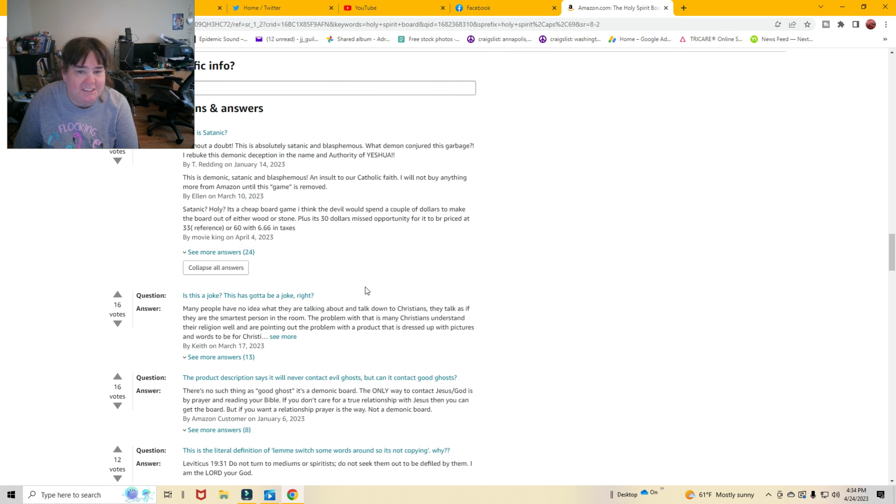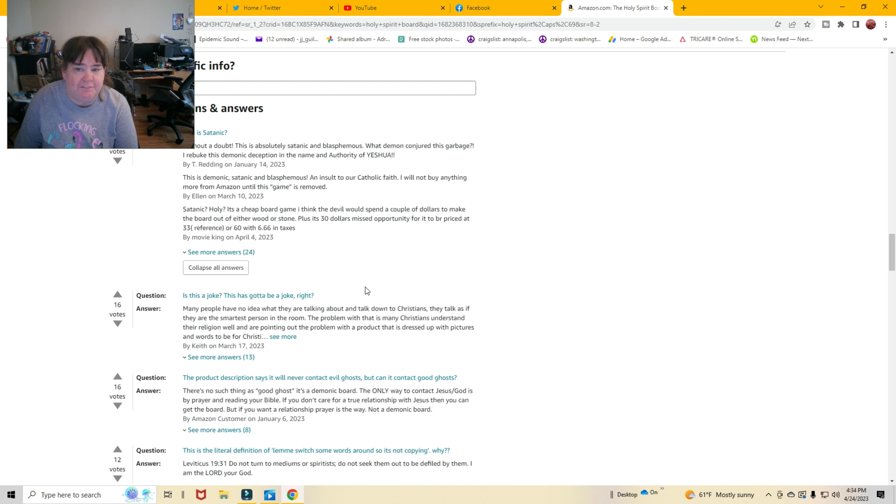Satanic, holy, it's a cheap board game. I think the devil would spend a couple dollars to make the board out of either wood or stone. Plus, it's $30 missed opportunity for it to be priced at $33, reference, or $60 with $666 in taxes.